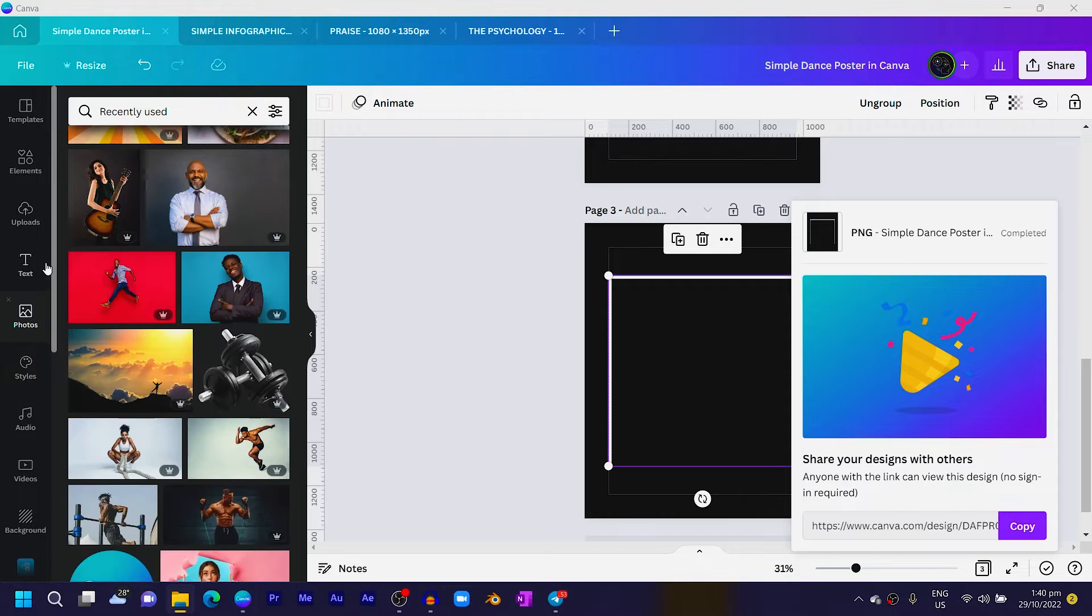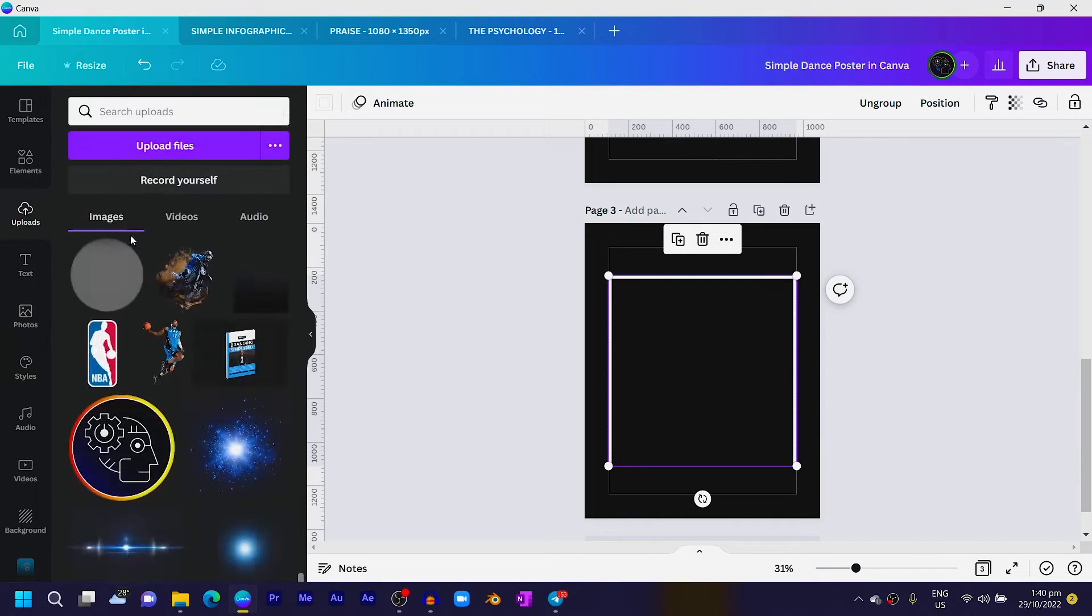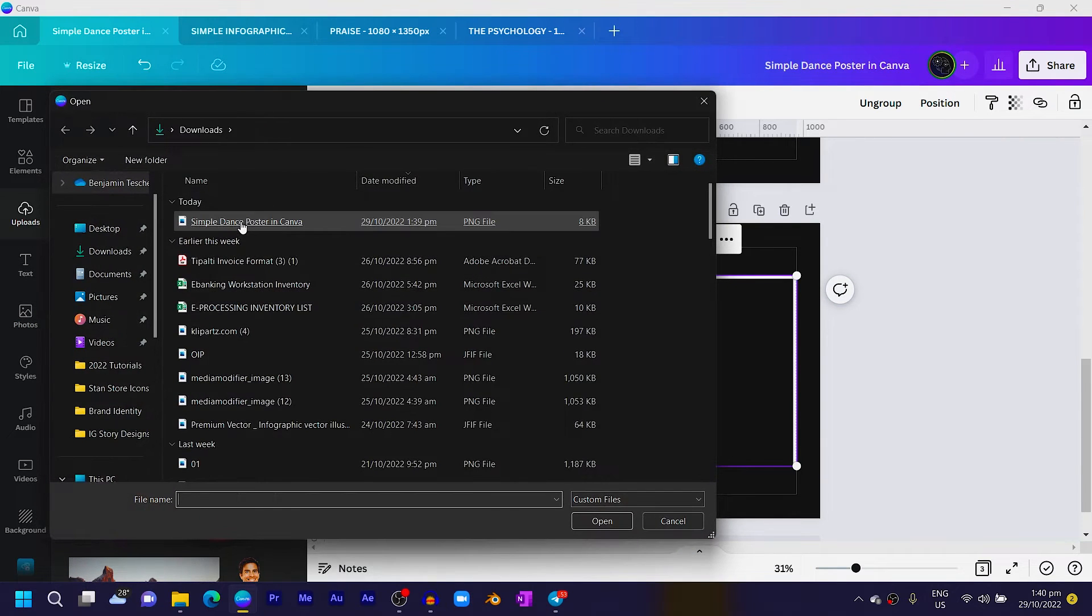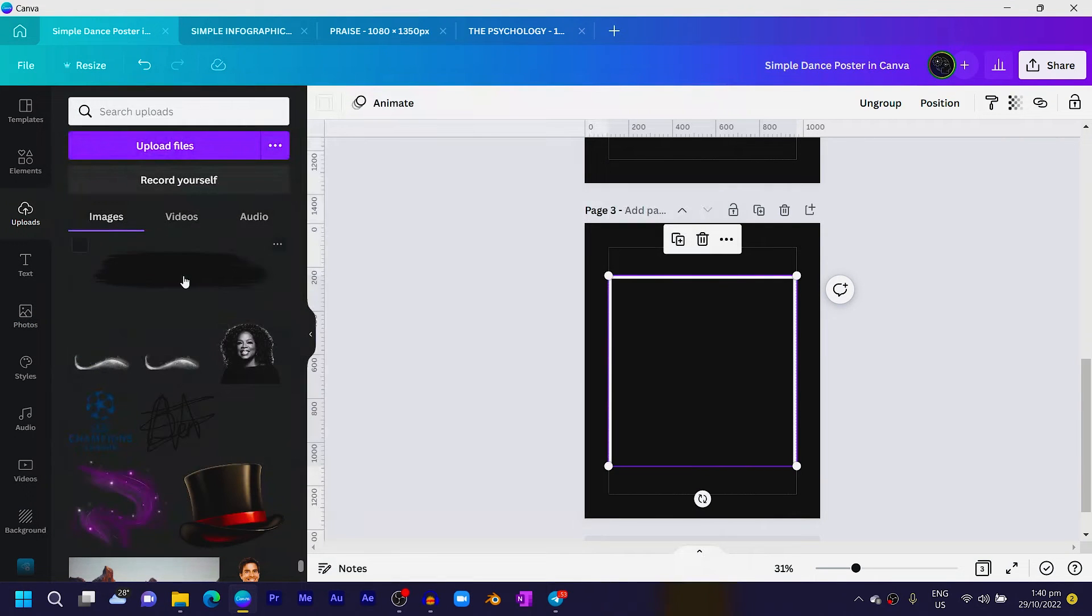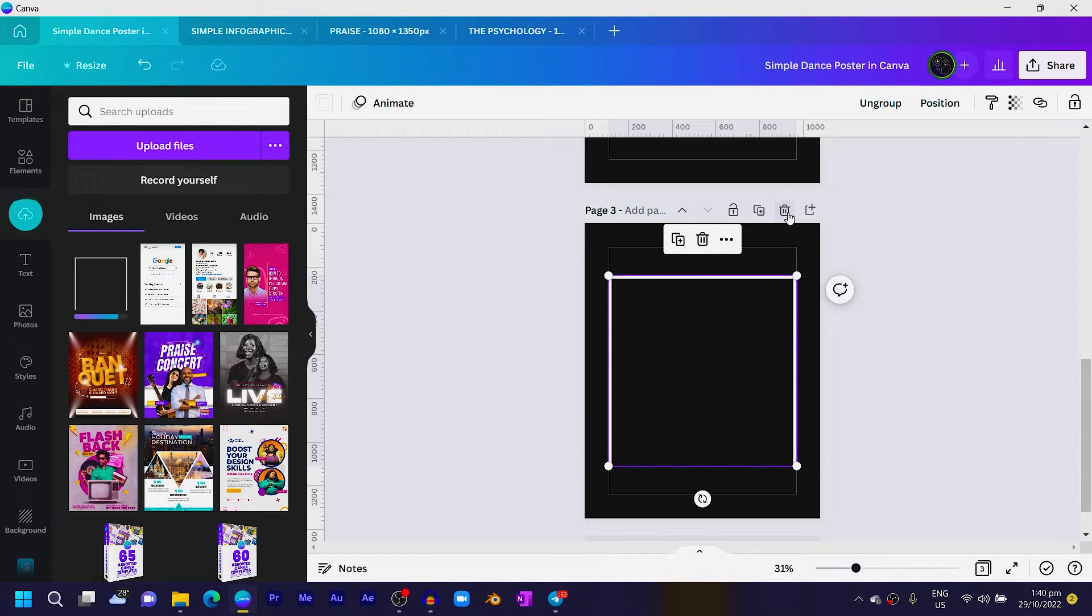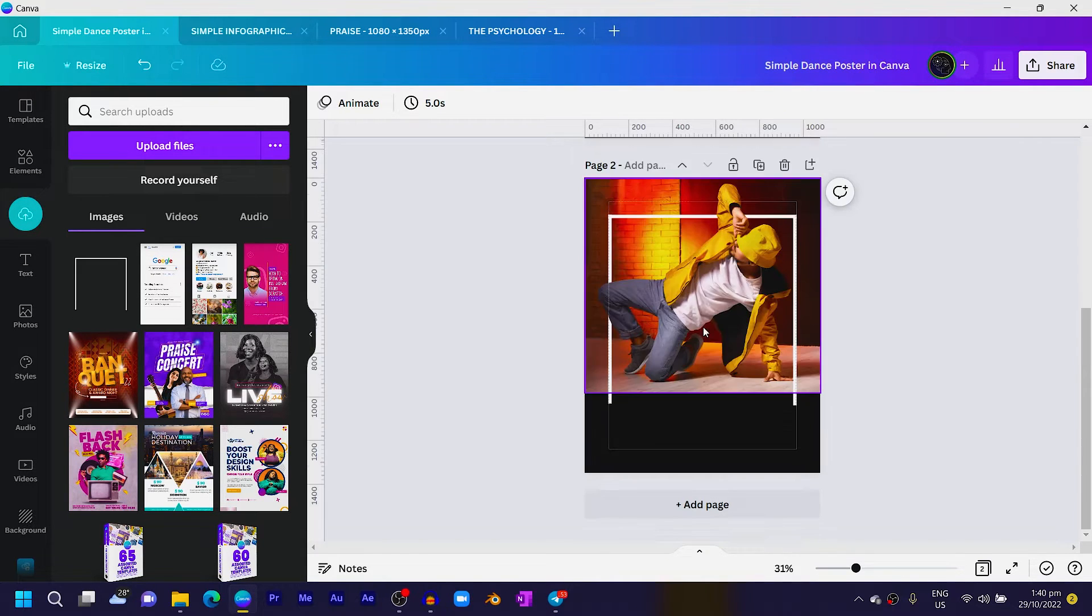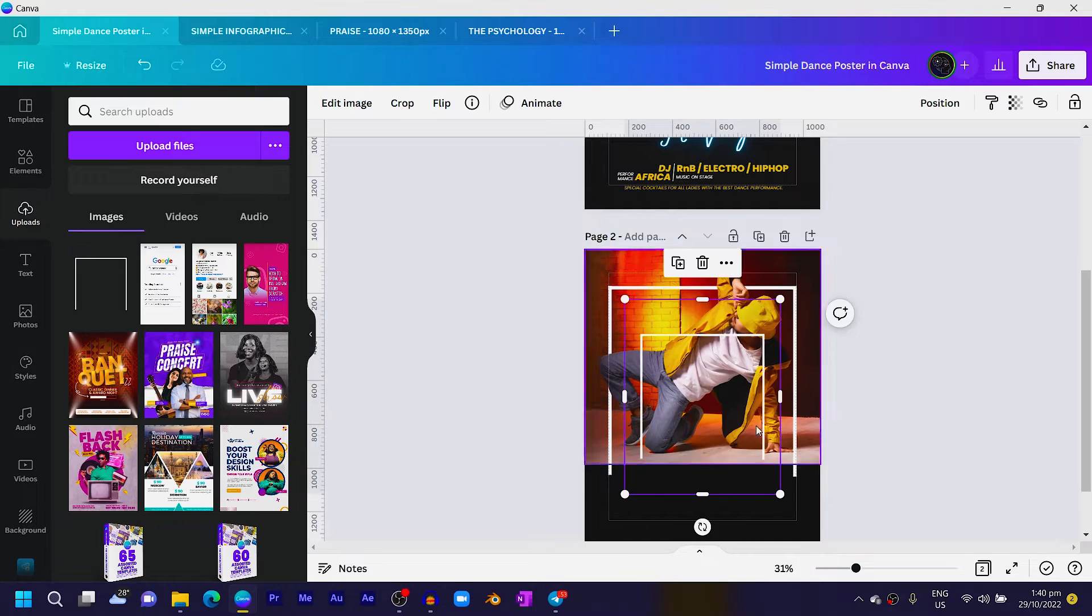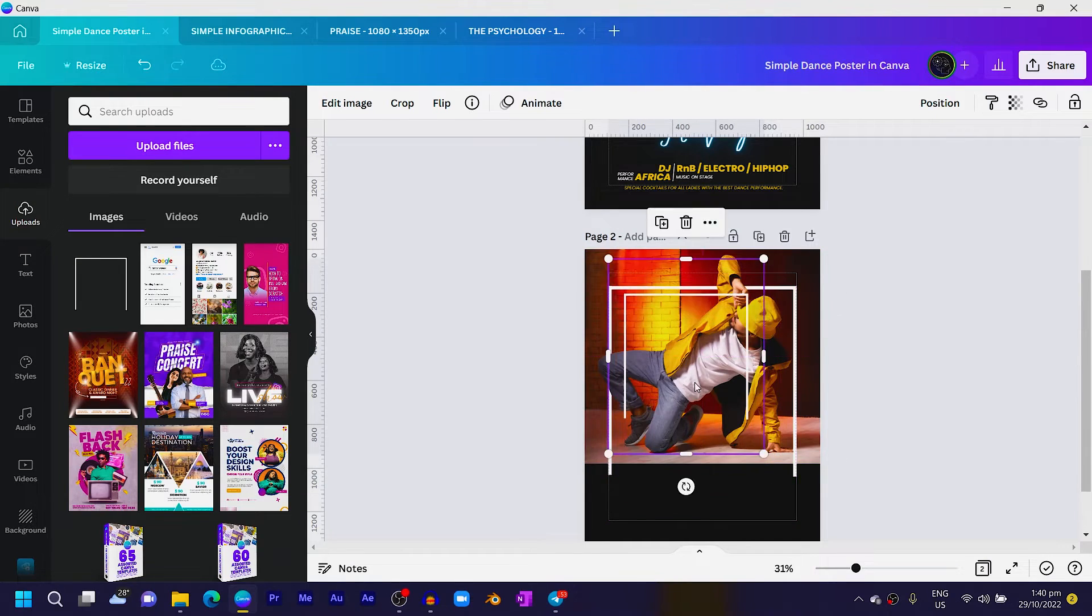It should download in my Downloads folder. I should just go in there quickly. Okay, so now I'll just come to Uploads and now come to Upload Files and I'll choose the line I uploaded. I should be able to find it here inside of Canva.